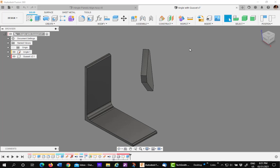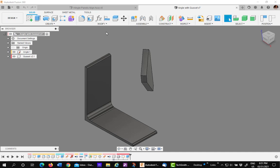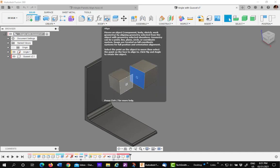The next time you're in a Fusion 360 assembly and you want to move some components around, think about using the Align tool instead. You'll be pleasantly surprised.